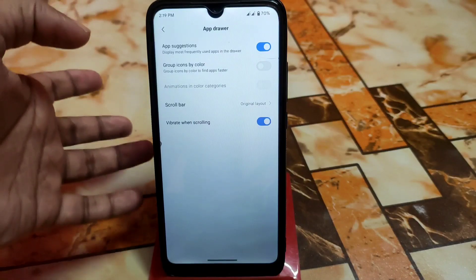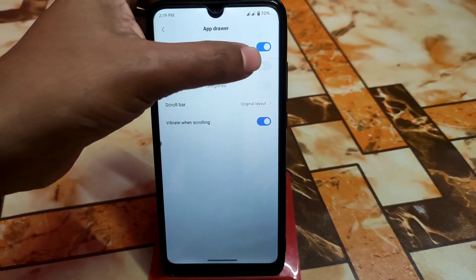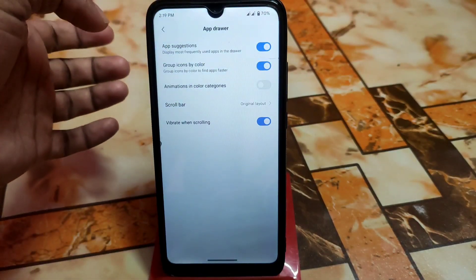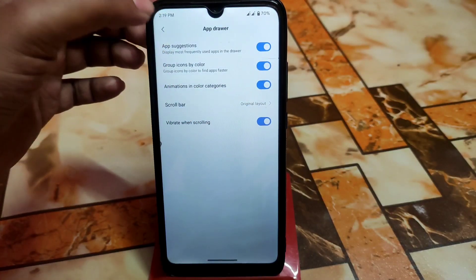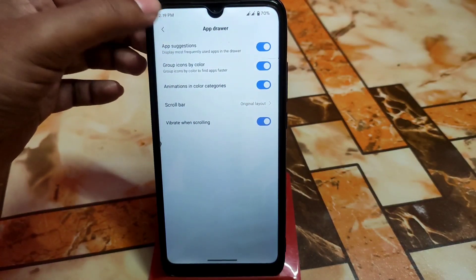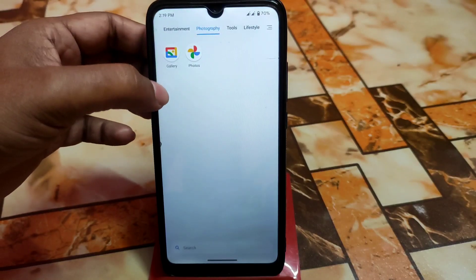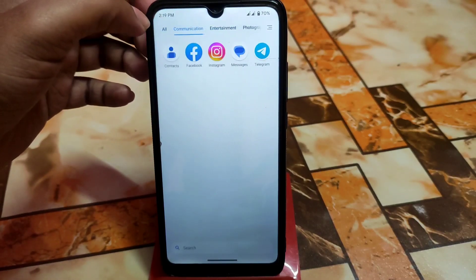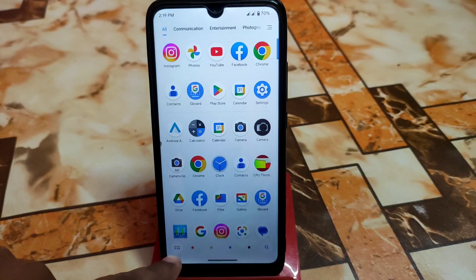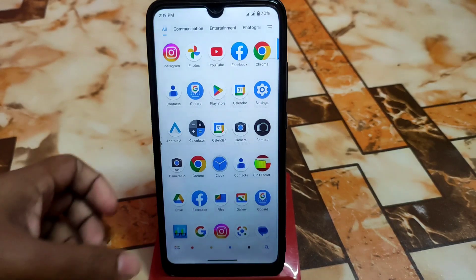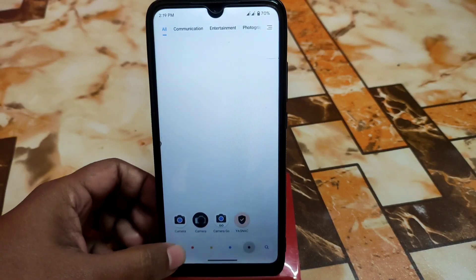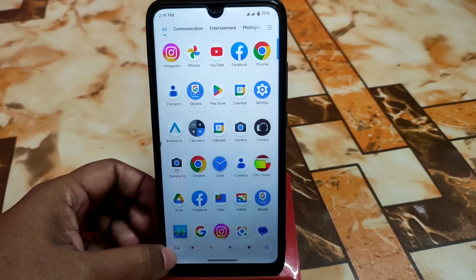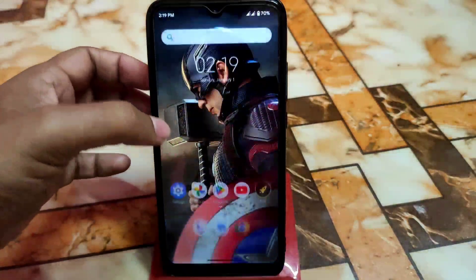In the Poco Launcher settings you can do app drawer settings — scroll bar, group by color, animations, and color categories. Here is the color grading and group by color option, and you can see the animation it provides, which looks great.